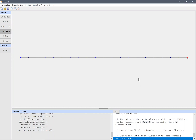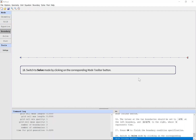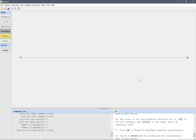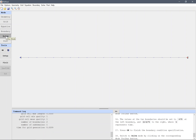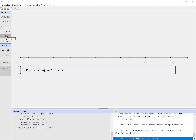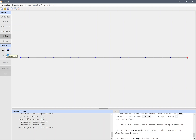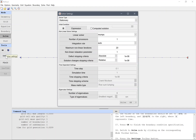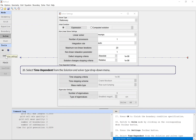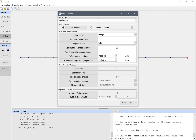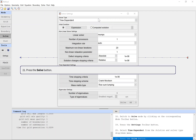Switch to solve mode by clicking on the corresponding mode toolbar button. Select Time Dependent from the Solution and Solver Type drop-down menu. Press the Solve button.